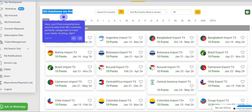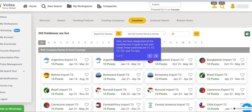Here, you'll find comprehensive and live data from 98-plus countries, perfectly categorized to meet your needs. We have categorized all the countries into five types to suit your needs.